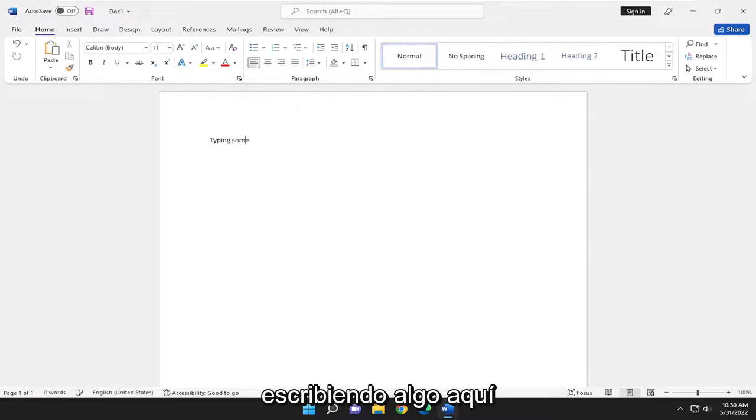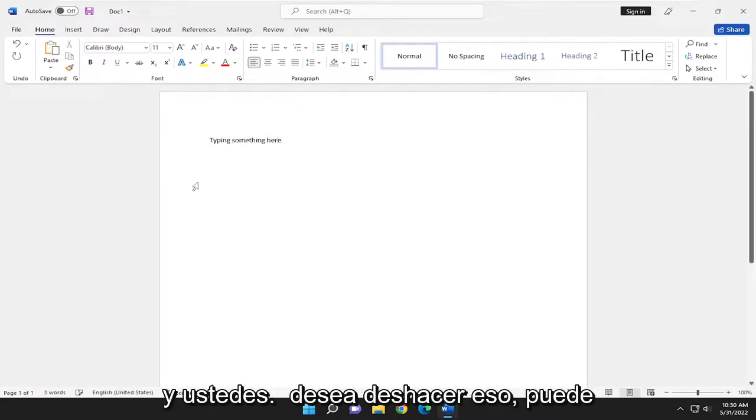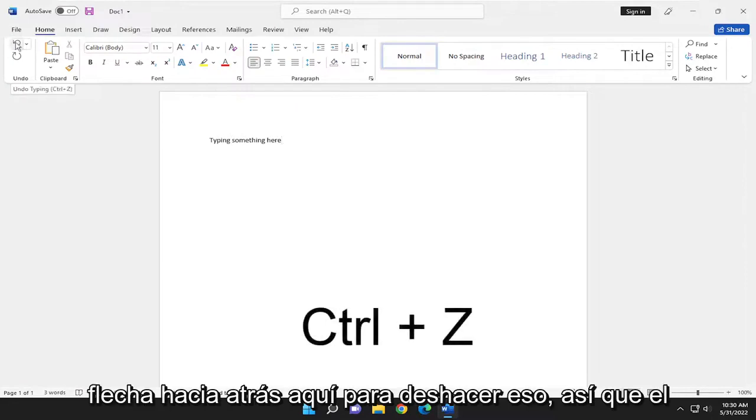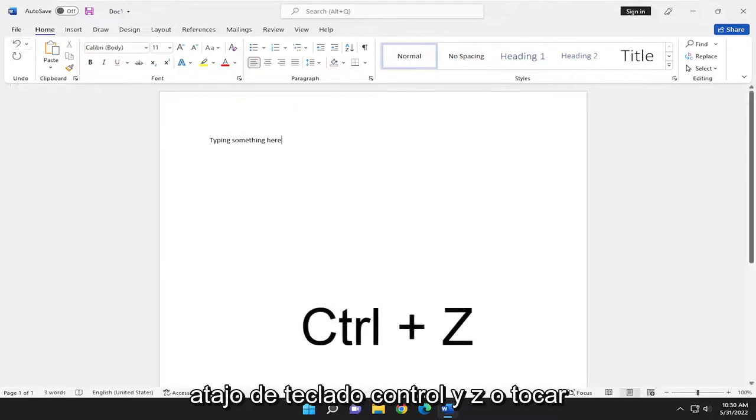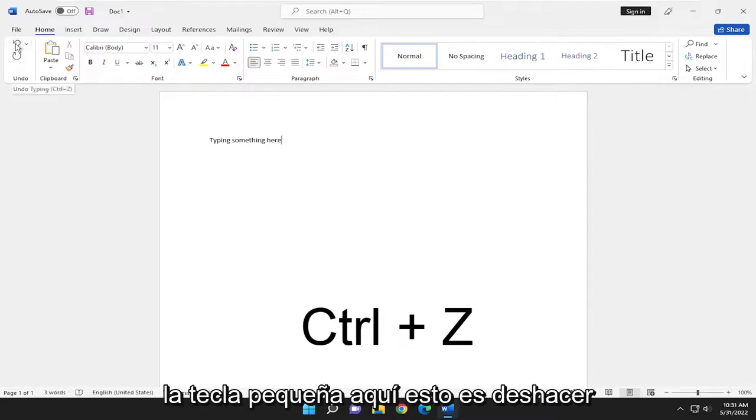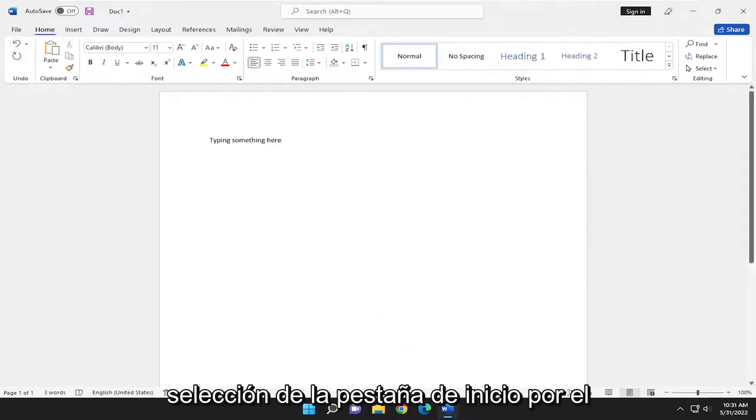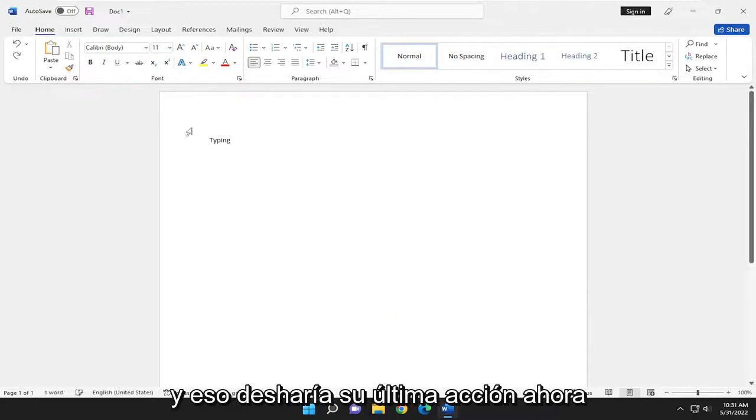So let's say we're typing something here and you want to undo that. You can either tap CTRL Z or the little back arrow up here to undo that. So either the CTRL Z keyboard shortcut or tap the little key up here. This is undo typing. You always see this underneath the home tab selection by the way. And that would undo your last action.